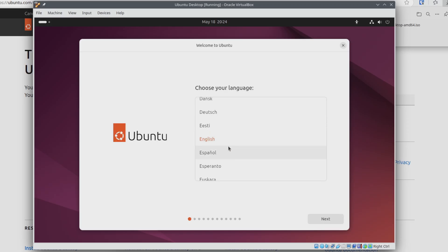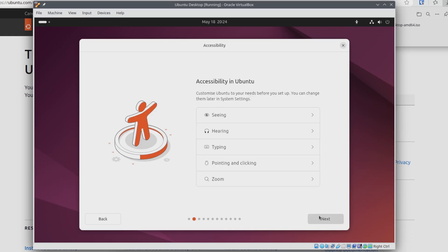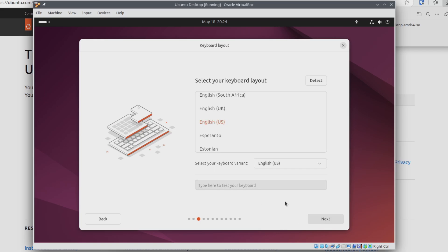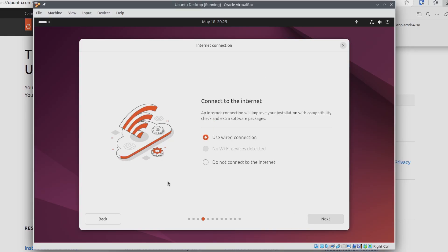We can choose our language — I'll just leave it on English and click Next. You can configure the accessibility settings if you'd like; I'm just going to leave all of these on default and click Next. I'm using a US keyboard so I'll keep this on the default and click Next. But if you're using a different keyboard layout, make sure to select yours. Since we're in VirtualBox, we won't see any Wi-Fi devices, so we'll just keep this on Use a Wired Connection and click Next.